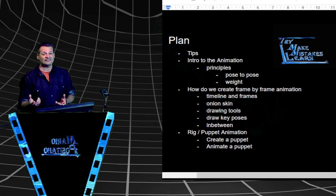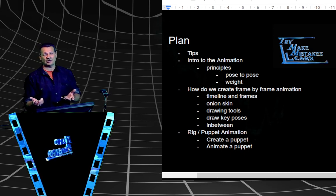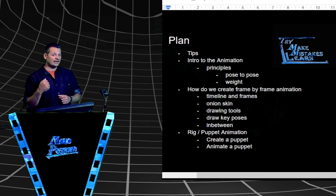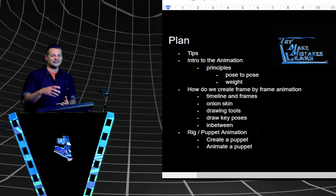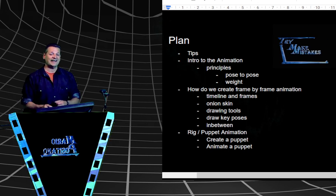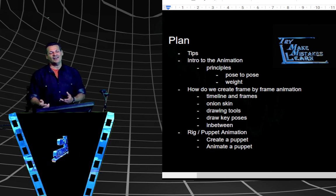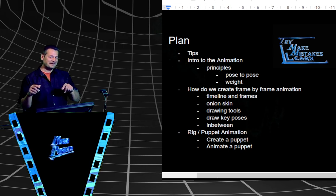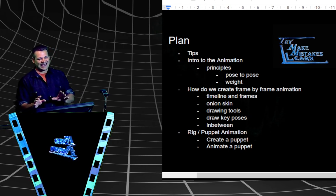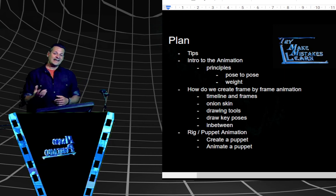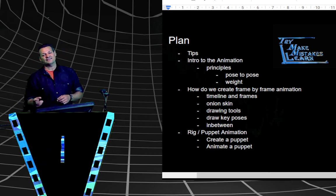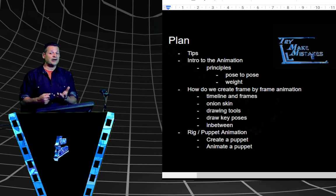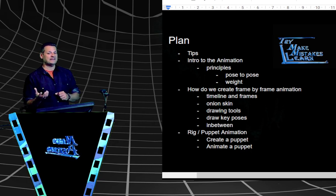We'll cover tools like the paintbrush, draw some key poses and in-betweens so it looks like motion — like these drawings are coming to life. It's exciting when you know this approach; it makes things a little easier even though it's still tough. The last part of this video is how to animate a rigged character — we'll make a simple puppet and animate it.